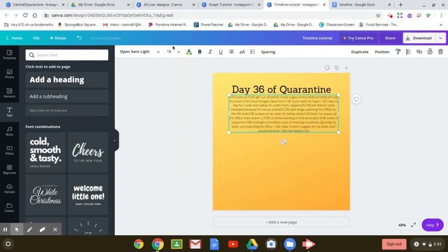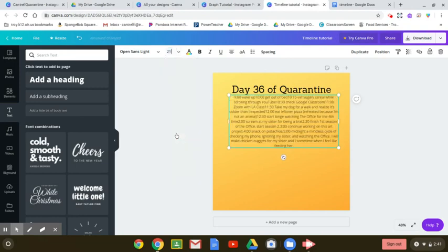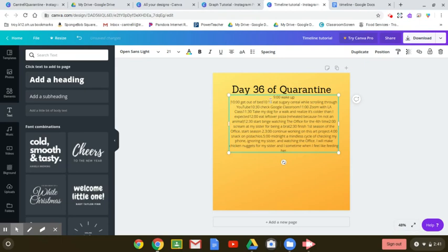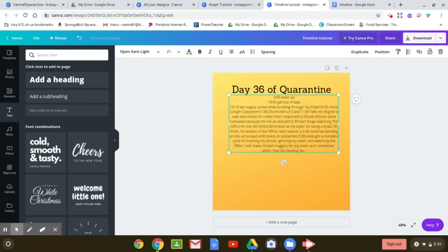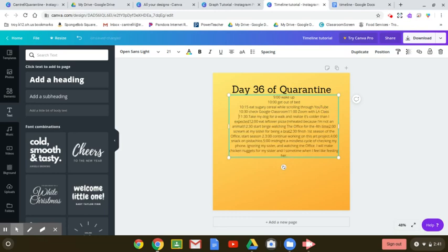So I still have to go back through here and put all of my enters, my next lines. Okay, so we'll probably cut this part of the video so you don't have to watch me do all of this.